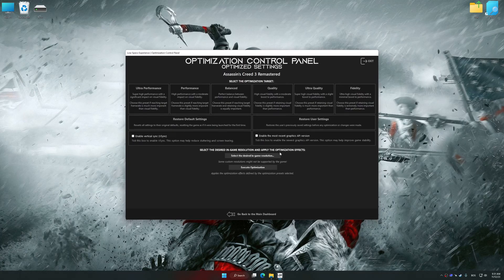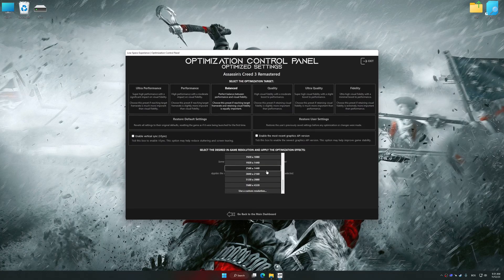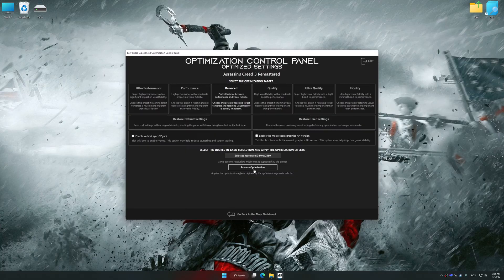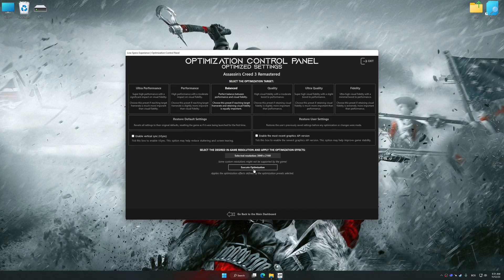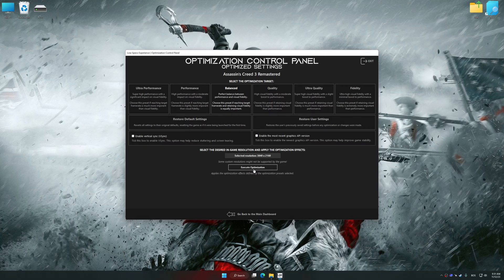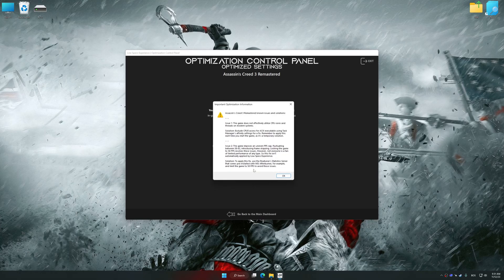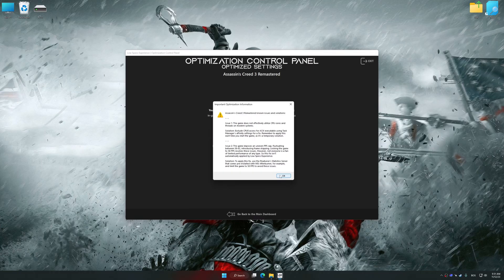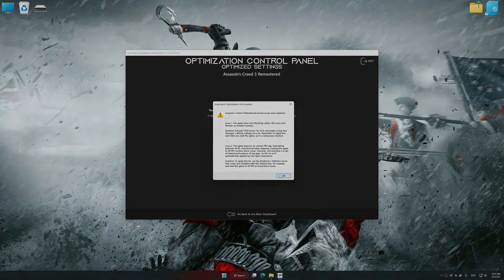Once the optimization control panel has loaded, select the desired optimization presets and the rendering resolution for the game. Feel free to experiment with the optimization presets and rendering resolution to see what works best for your system. And now, to apply the optimization, press the Execute Optimization button, and then start your game.